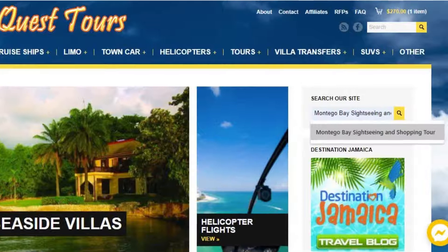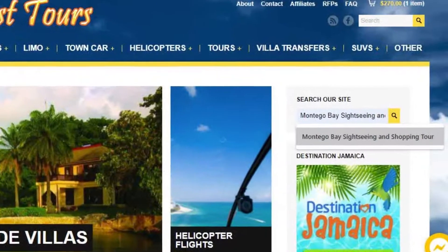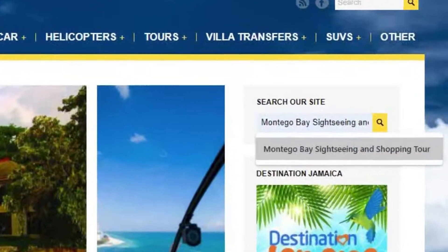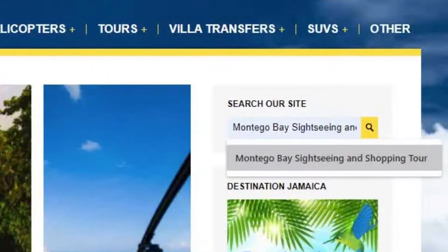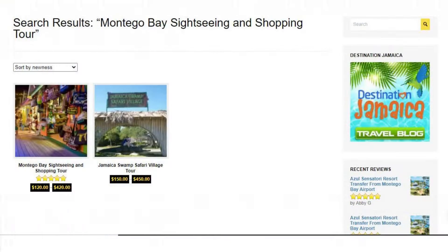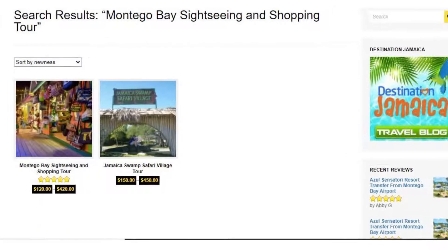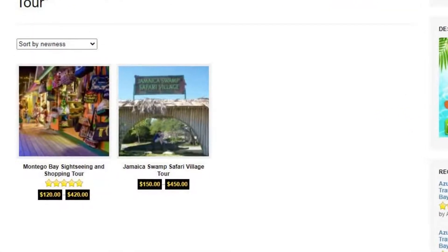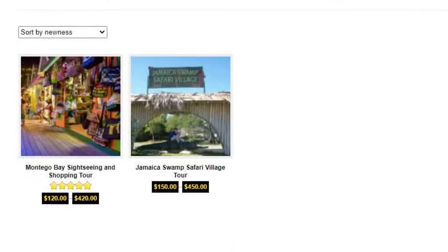Step 2: Enter your tour of choice in the search bar — for example, Montego Bay Sightseeing and Shopping Tour — then press Enter. Step 3: Select your tour from the options provided.